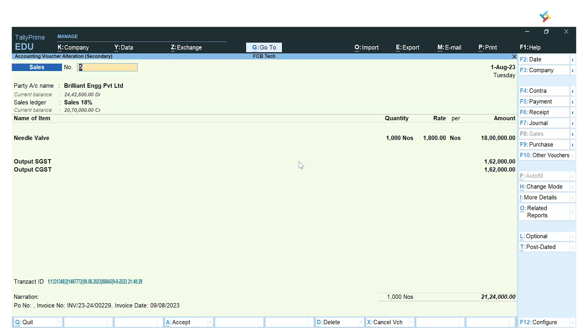So this is how with just a few clicks you can integrate the invoices from Transact to Tally. I hope this video will be helpful to you. Have a good day ahead.